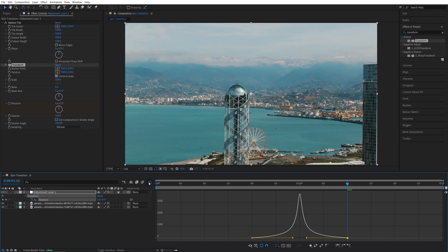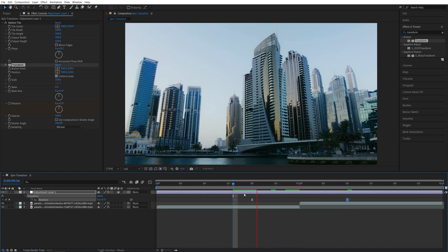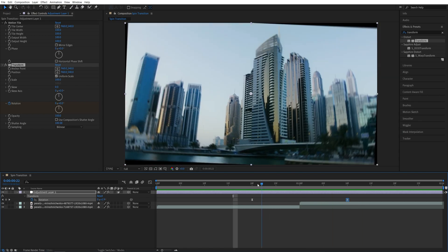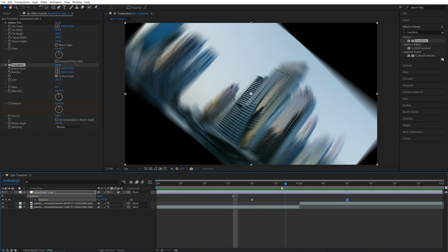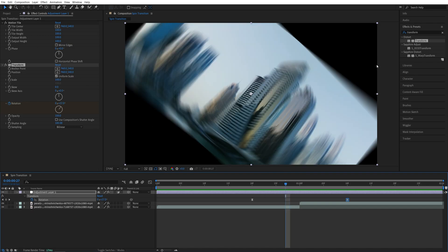Now let's exit the graph editor and do the preview and we will have the spin transition but you can see that as the transition goes we have this blank space that we don't want to see and that's where the motion tile comes in handy. We can use it to hide these blank spaces.